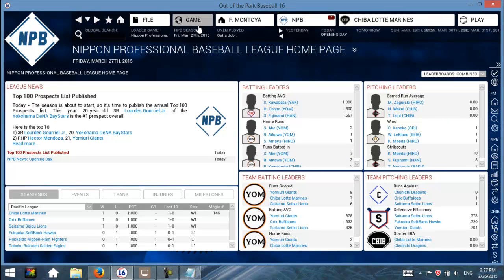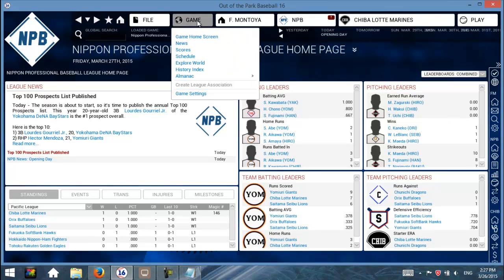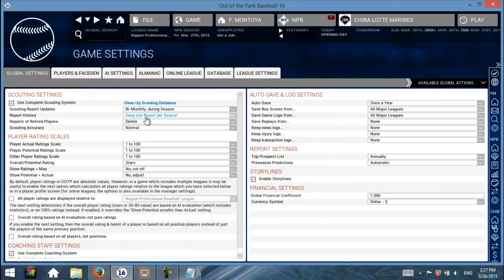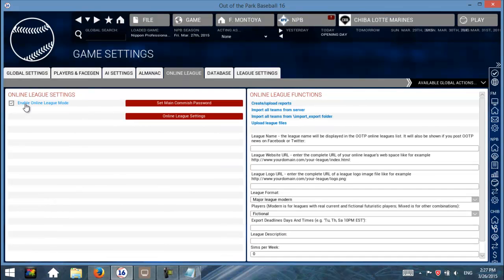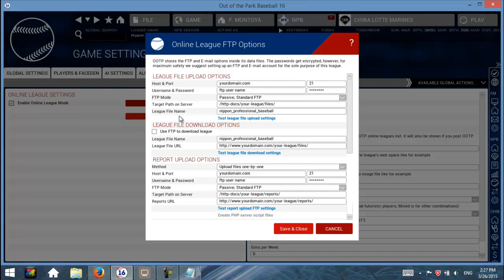In the game, you want to go to Game, then Game Settings, then Online League, then Enable Online League Mode, and then Online League Settings. Here we go.